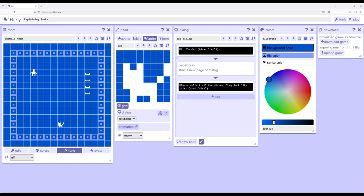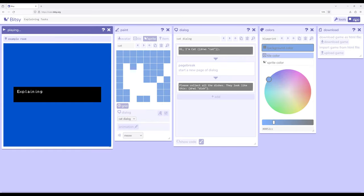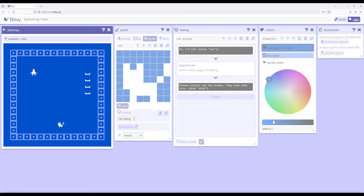For the sprite, it says hi, I'm cat and then draws cat, and then please collect all the dishes, they look like this. Let's actually play this to see it in action to show what I'm talking about. I want to make more explicit exactly what a player or user should be doing as part of this game.